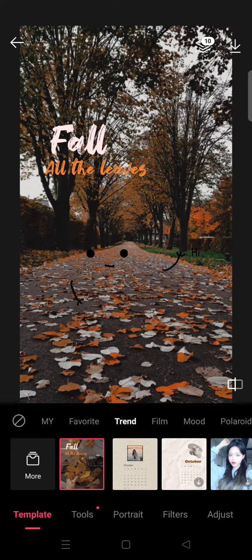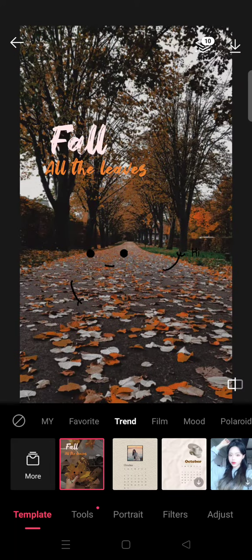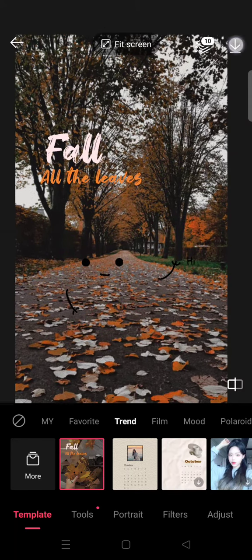You can see the autumn photo result — here is the before and here is the after with the template applied in Epic. If you like the result, just click on the save icon to save the photo to your album.